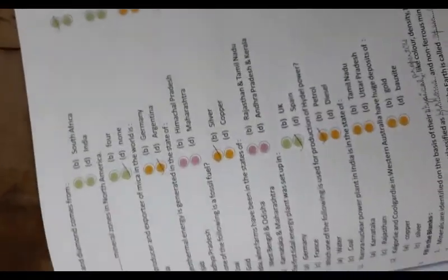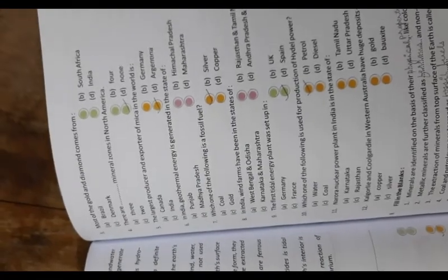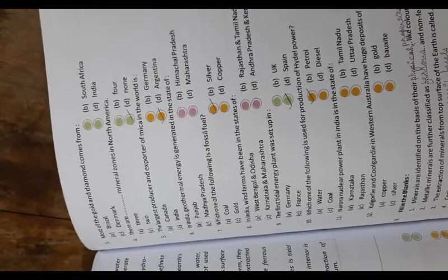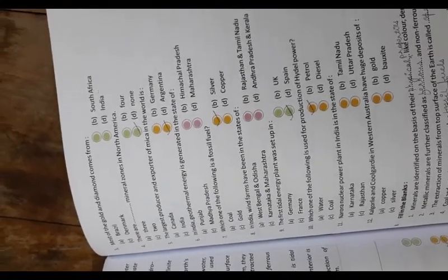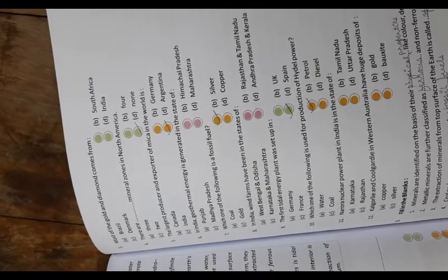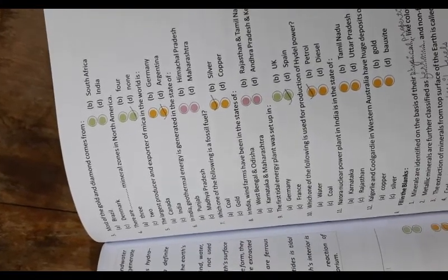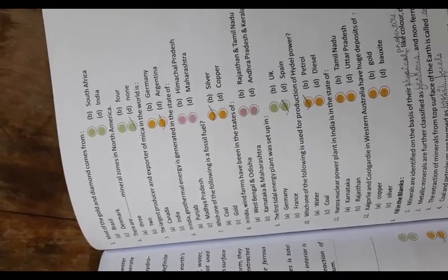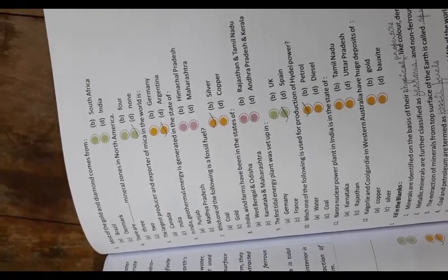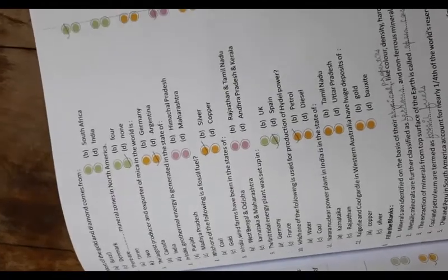Most of the gold and diamond comes from South Africa. There are mineral zones in North America too. The largest producer and exporter of mica in the world is India.